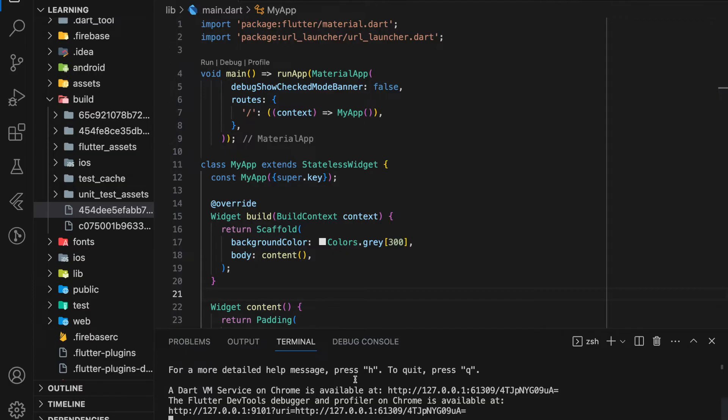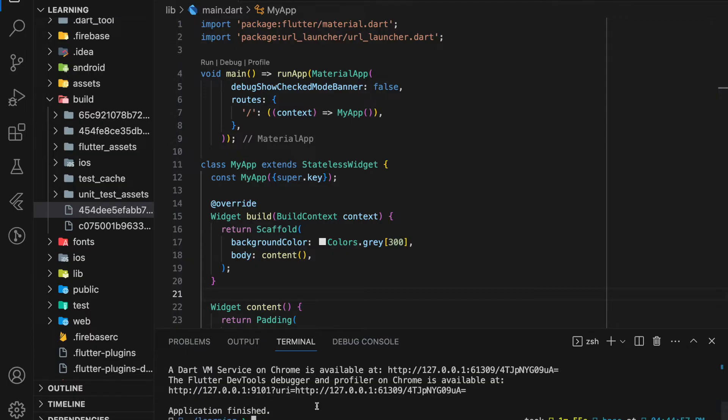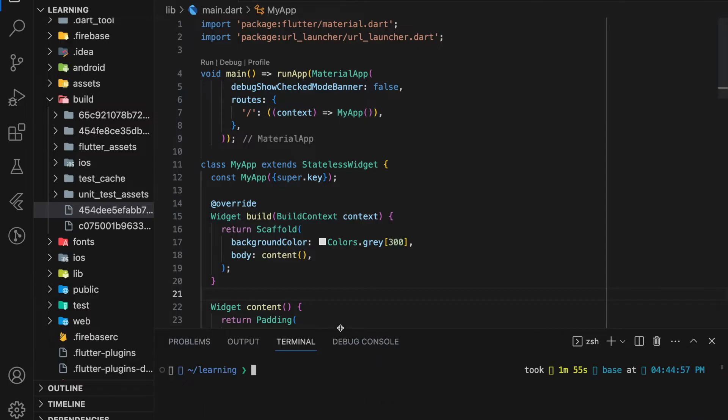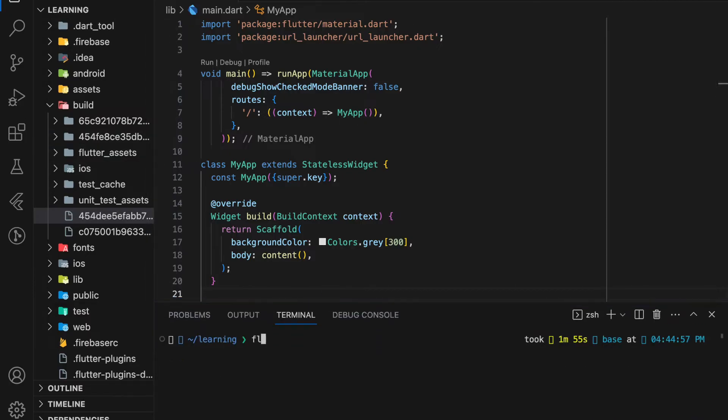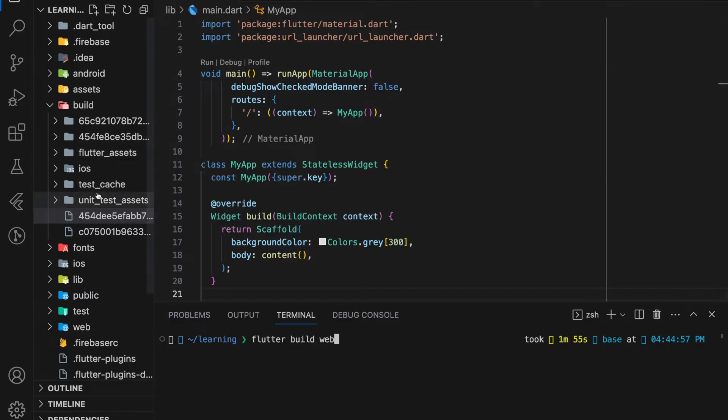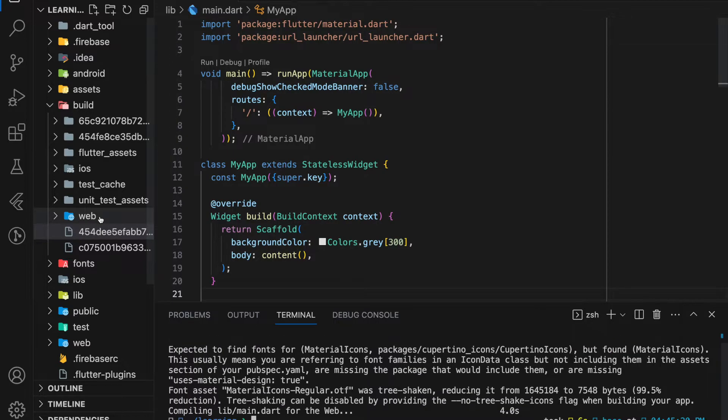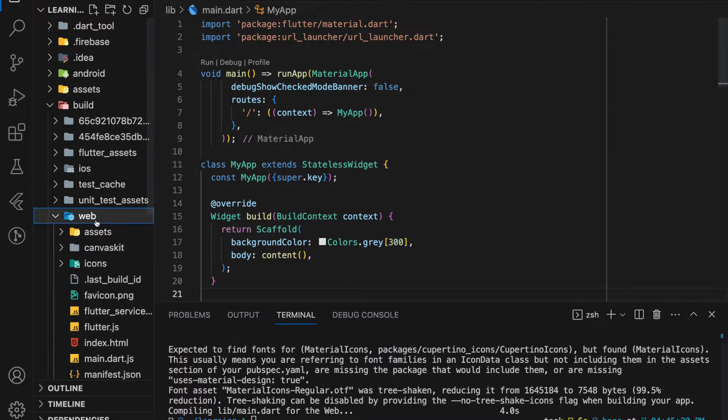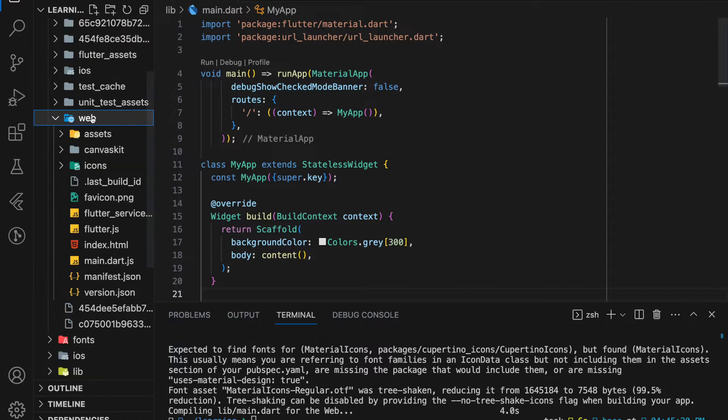Firstly, we need to compile this Flutter web app into a web folder. To do that, we just have to run the Flutter build web command, and this command will compile the Flutter project and generate a web folder inside the build folder. And this web folder contains all the required files for deployment.